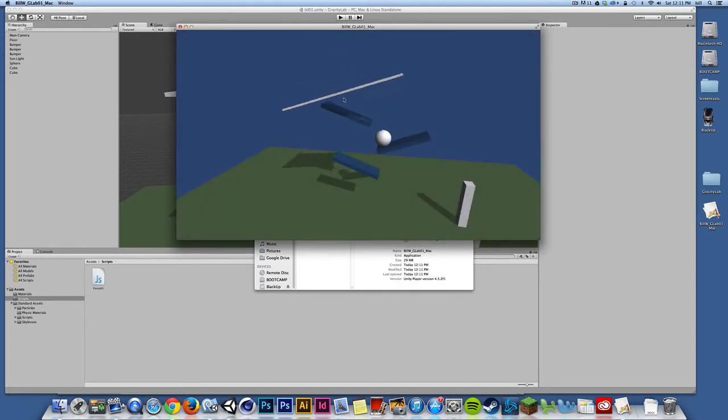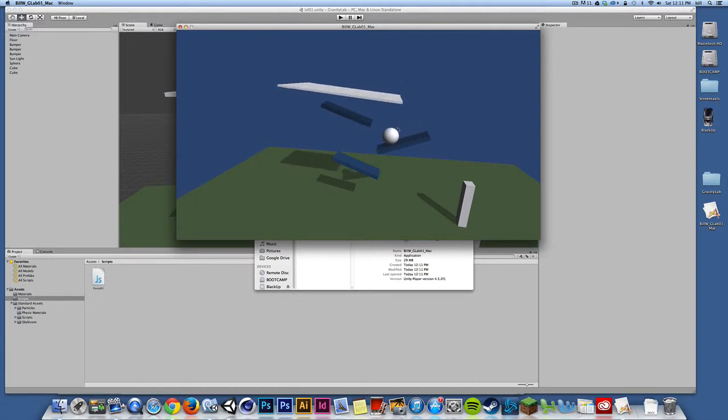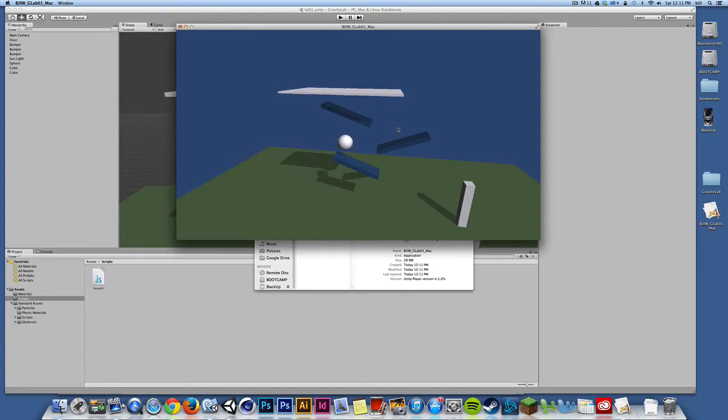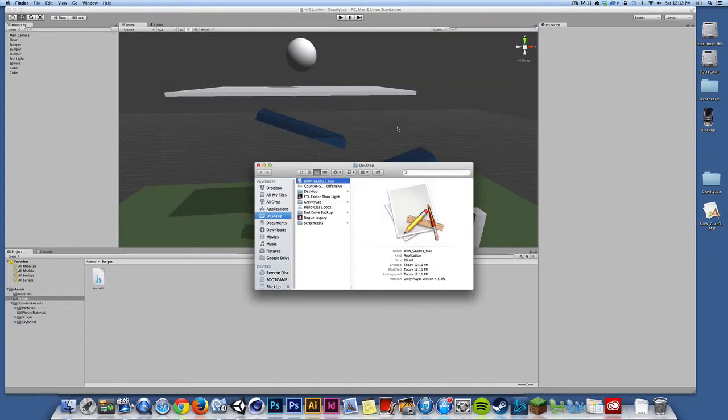And there it goes. So I have a standalone build. This is going to be a little more responsive than it running inside Unity. So we're going to get better results running inside our build. So that's just kind of a work in progress of my game at this point.